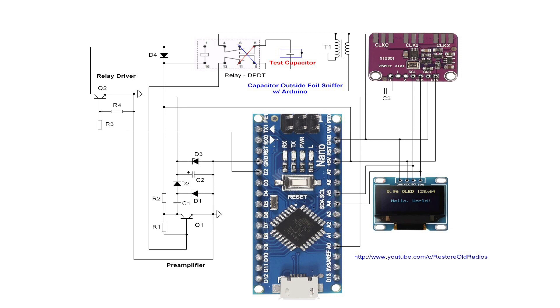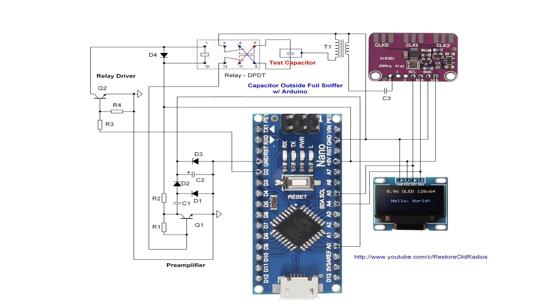That's where the preamplifier comes in. Again, you can see I'm using a simple Q1 being the BC547C with a lot of gain in the way it's configured. And then again, the diodes, germanium diodes off of that side act as a rectifier to convert the AC signal that we're receiving back into a DC voltage.